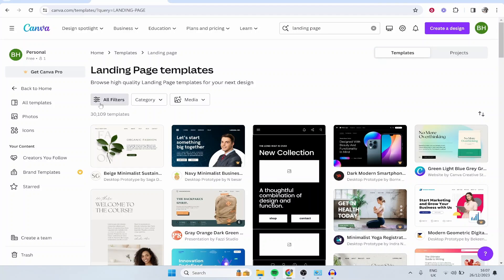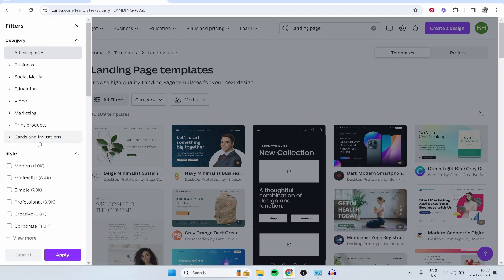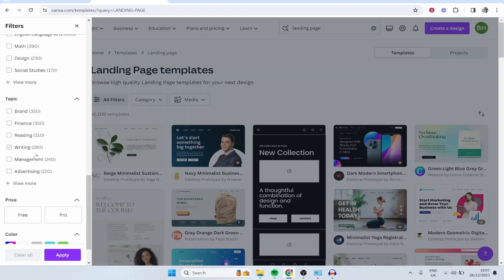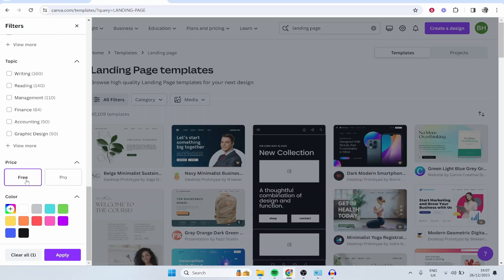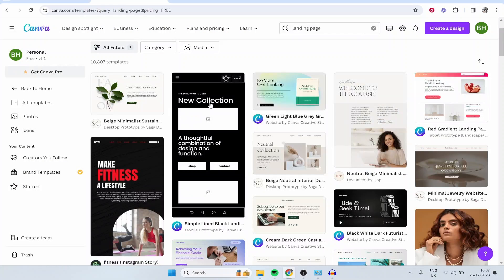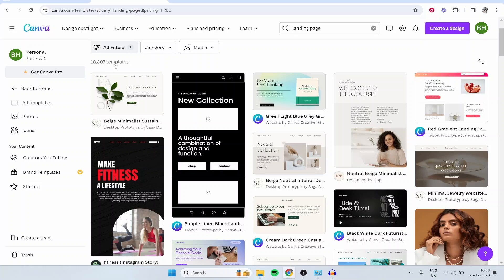Most of you are probably going to be using Canva free. So if you go to all filters and scroll down, you can filter these out so it only shows you the free ones. Click on free, then click apply, and you've still got 10,000 templates to choose from.